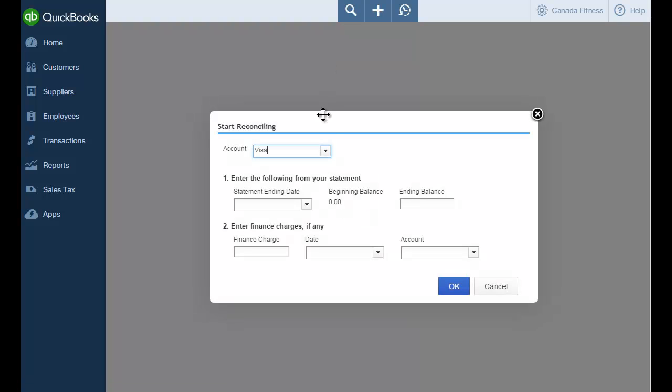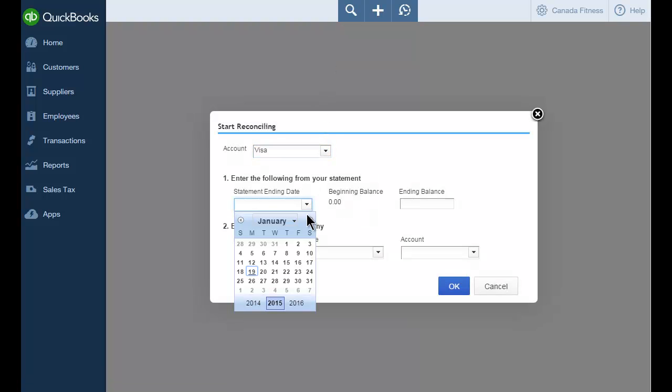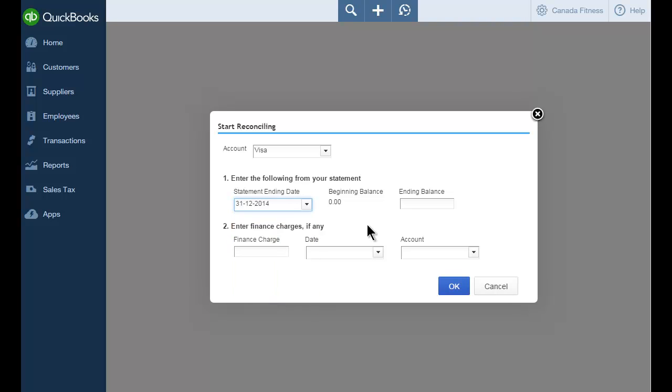Enter the statement date. Enter the ending balance for your statement. QuickBooks uses this balance to make sure that QuickBooks accounts match exactly. Click OK.